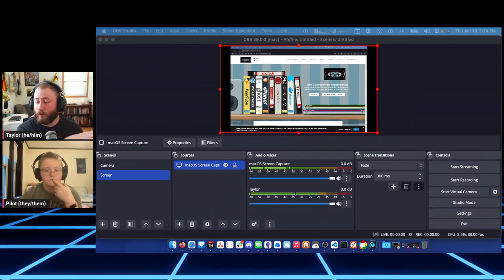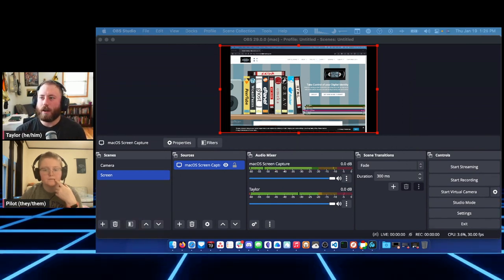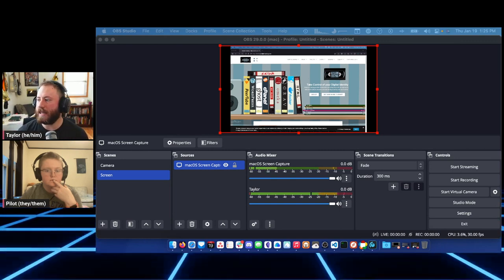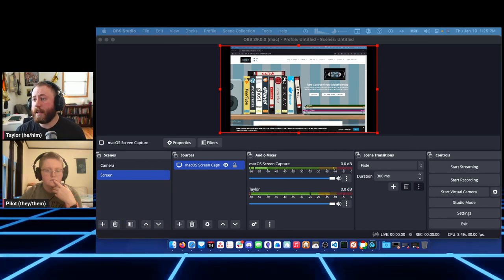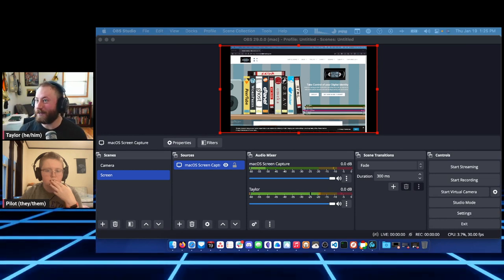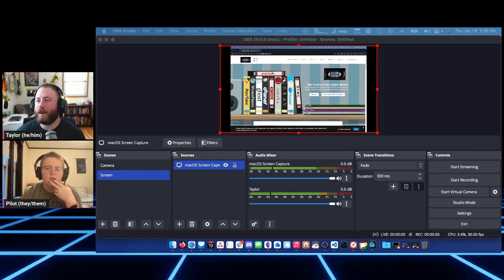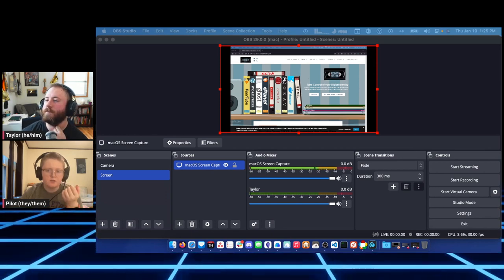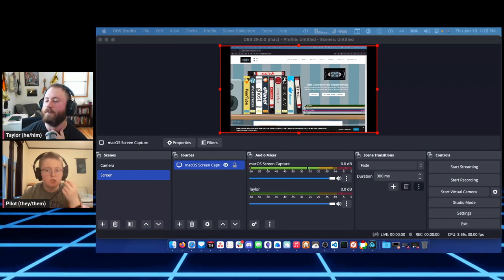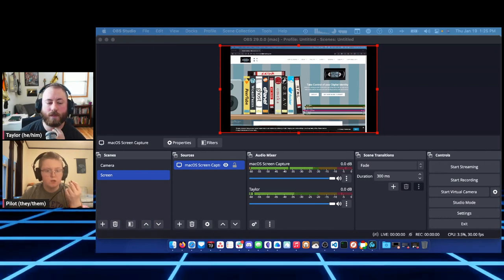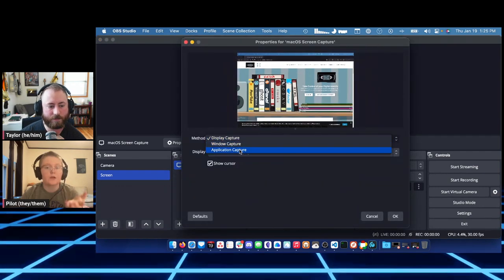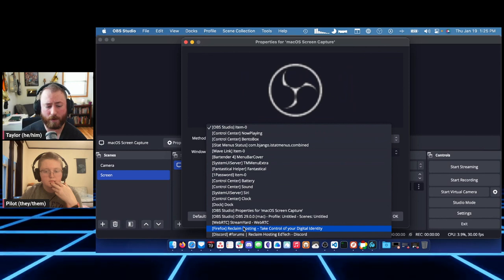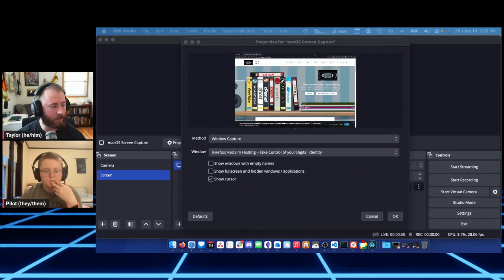Display capture is much easier when demonstrating something because you can put multiple windows on one screen and know it'll all work. Window capture is nice if you only have to show one thing and you're sure about that. I use Window capture a lot for Reclaim stuff since everything is usually in a web browser. Application Capture will show each window from one specific application.